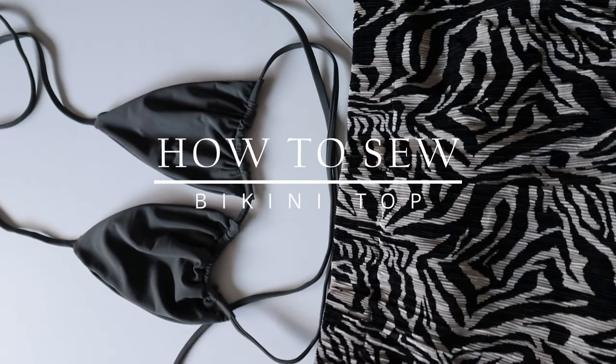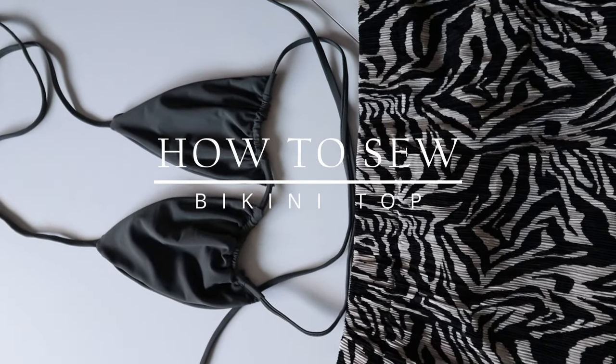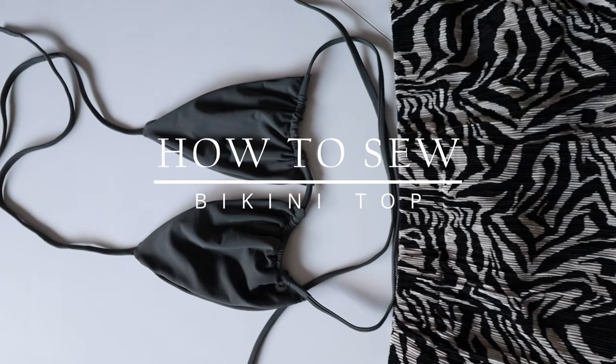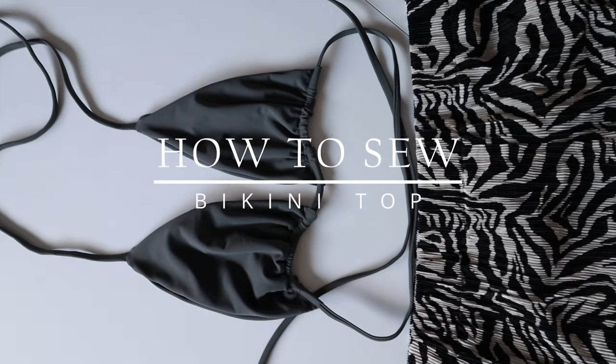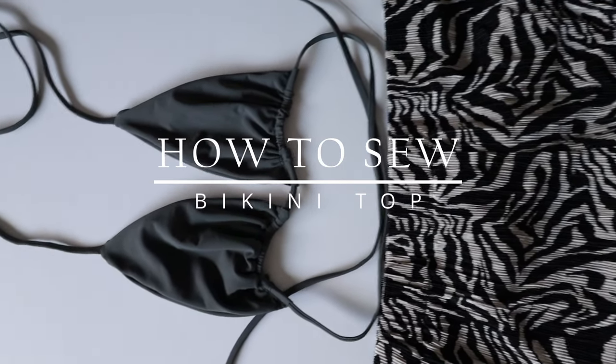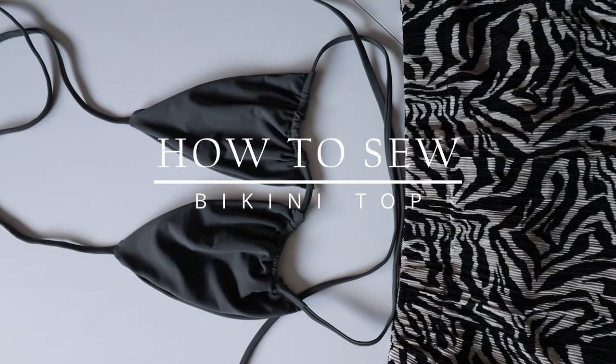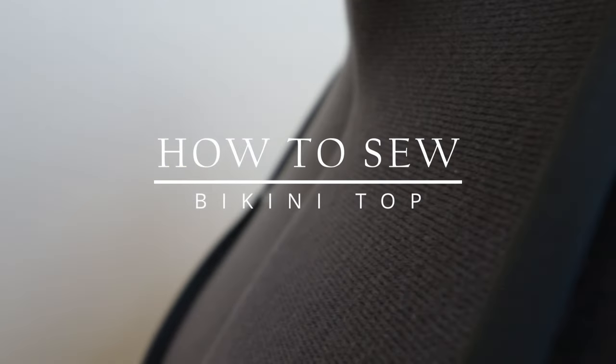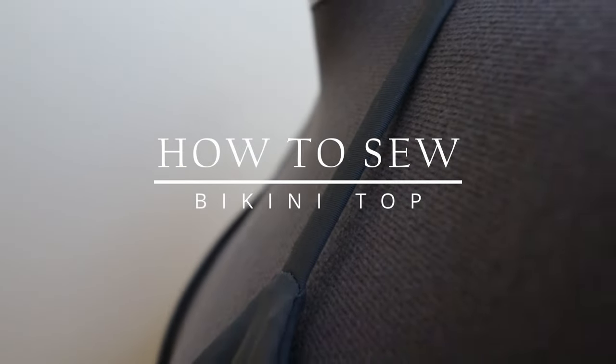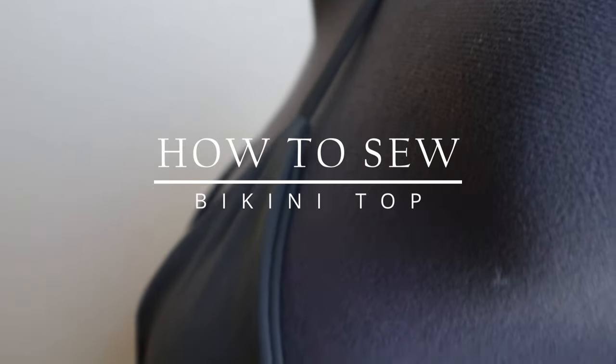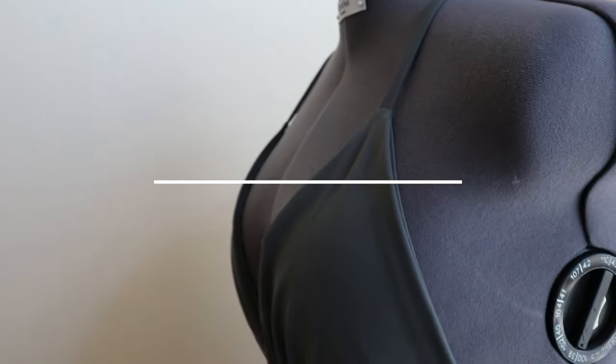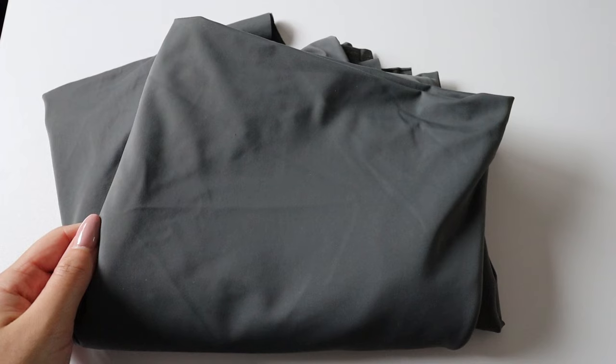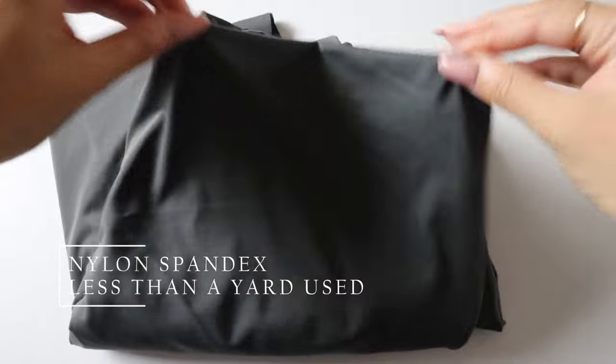Hey guys, welcome back to another YouTube video. If you want to know how to make your very own triangle bikini top, then this video is for you. This is personally how I make my tops. I'm not a professional in any way, shape, or form, but if you're curious or want to learn, stay tuned for today's video.